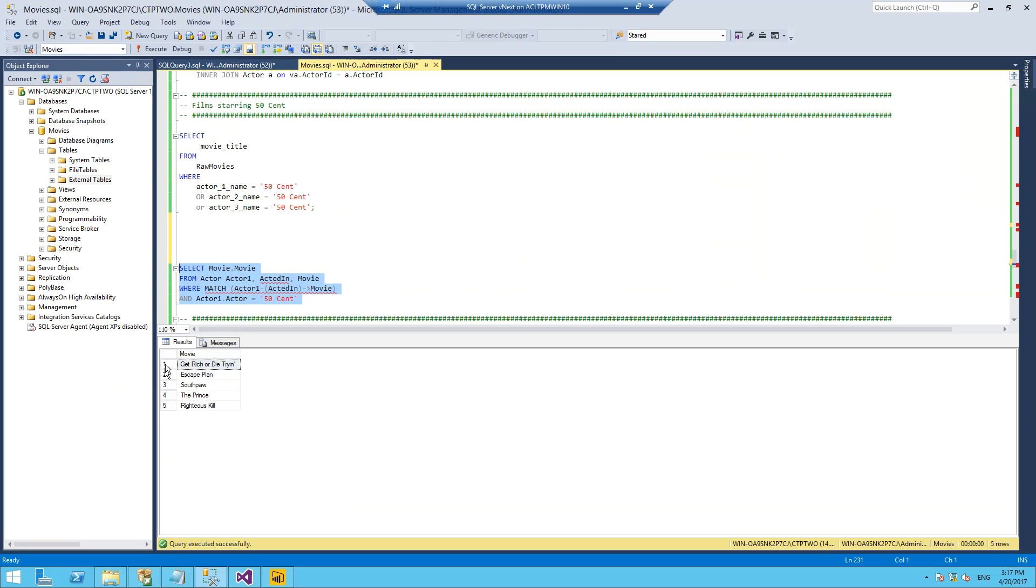There's no real benefit between running these two queries. These two queries are essentially the same. It's arguably easier based on just a single table to do this in T-SQL.